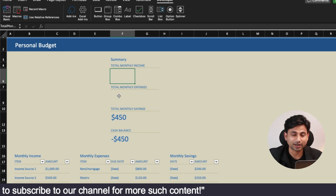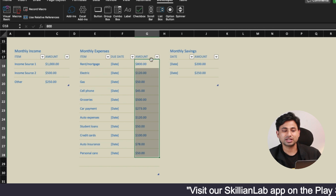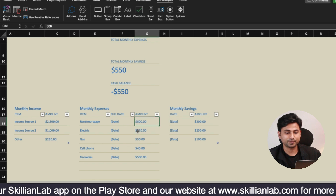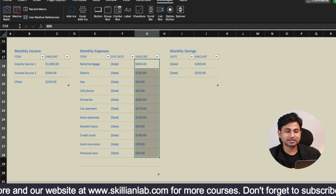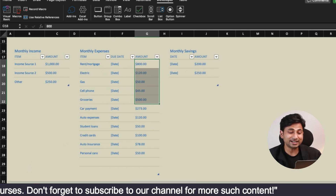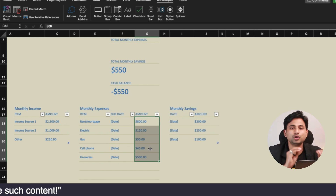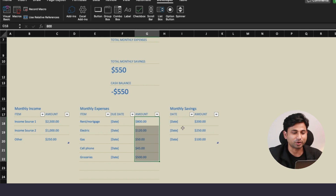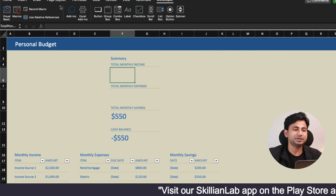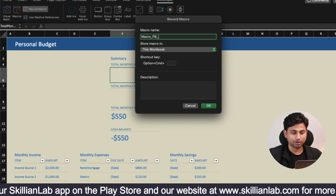Here you can see on the March sheet, the number of data rows under Expenses is more than that of February. So previously it was calculating only up to the cells we selected. But this time we are going to do something different — please pay attention because it is very important.